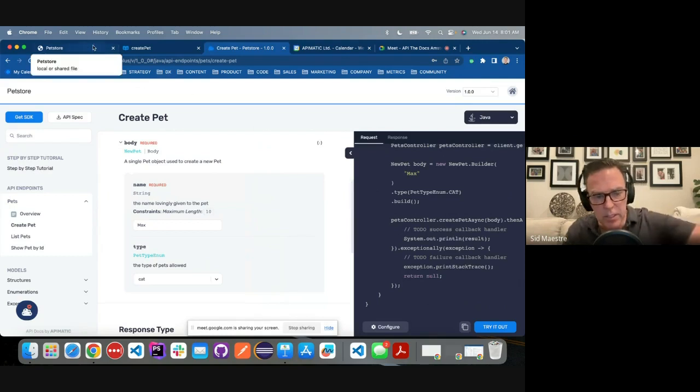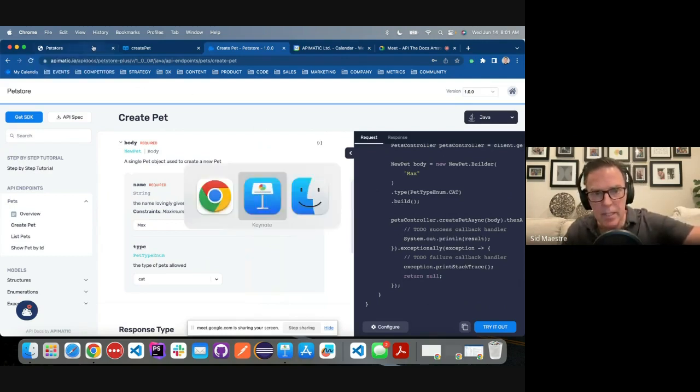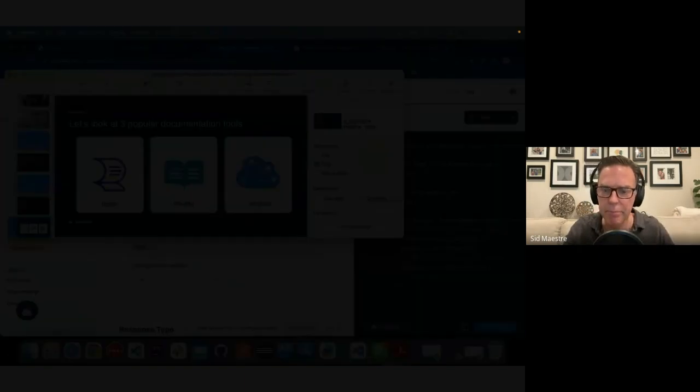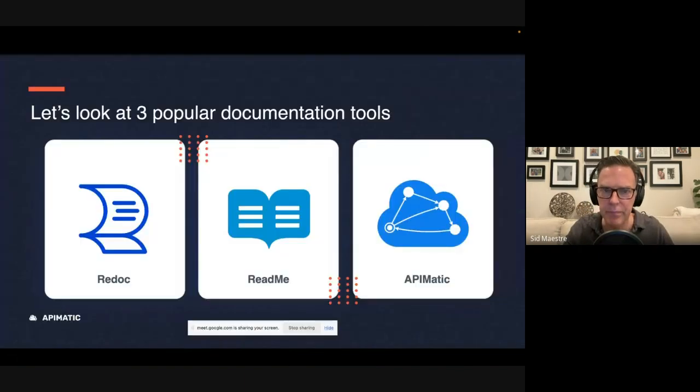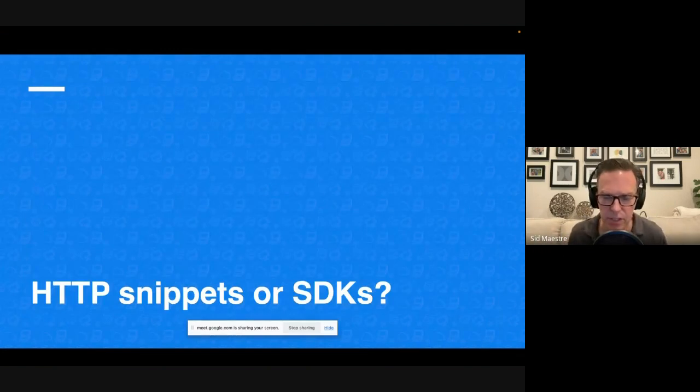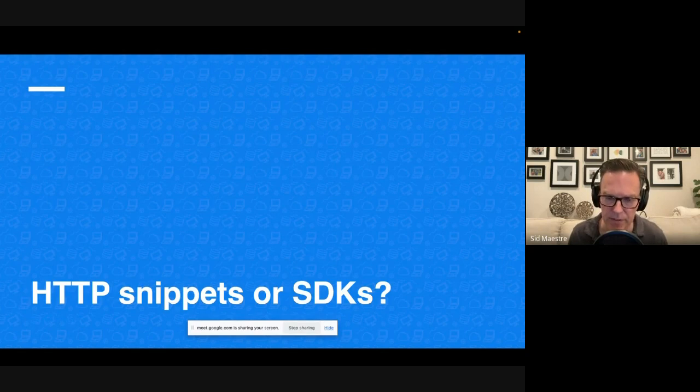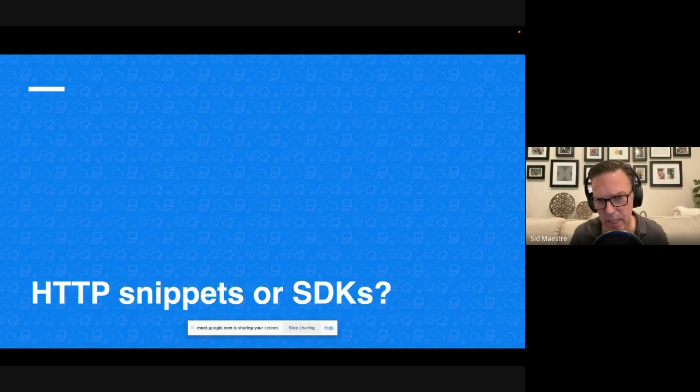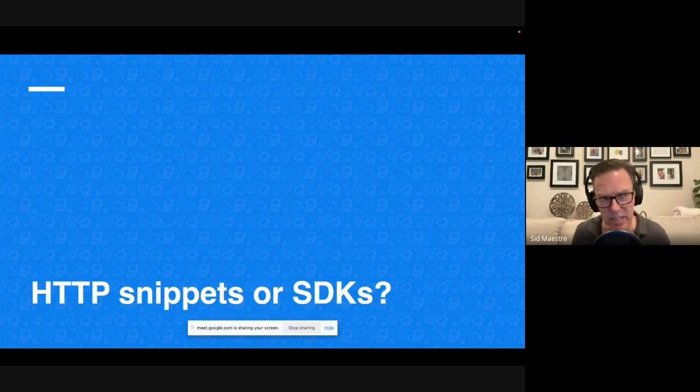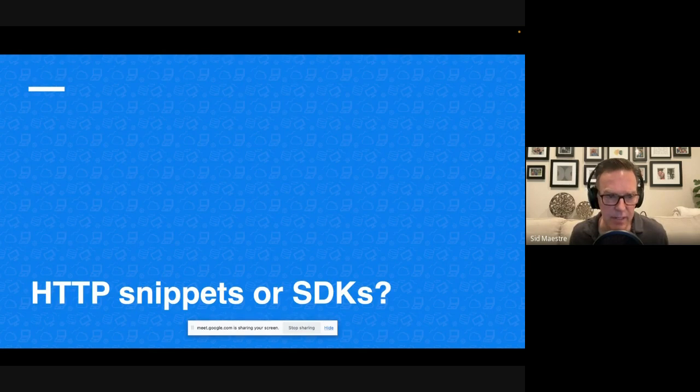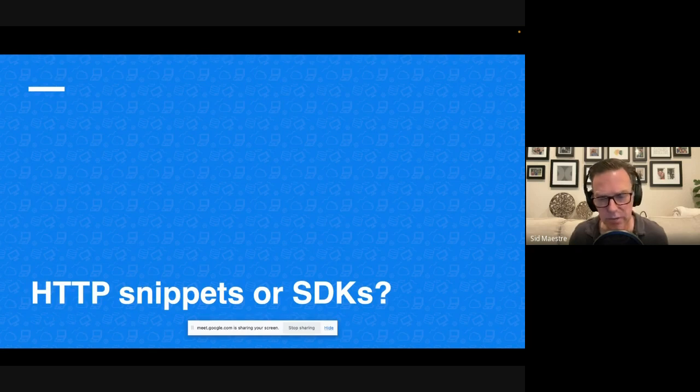So let me jump back to the presentation to just wrap this up. So really, when you go to that step of automating your code samples that you have as part of your documentation, it's really a choice between having these HTTP snippets, or full blown SDKs that are sitting behind those code samples, the code samples themselves need to have something behind them some kind of library. So is it just a plain HTTP client? Or is it a full blown SDK?